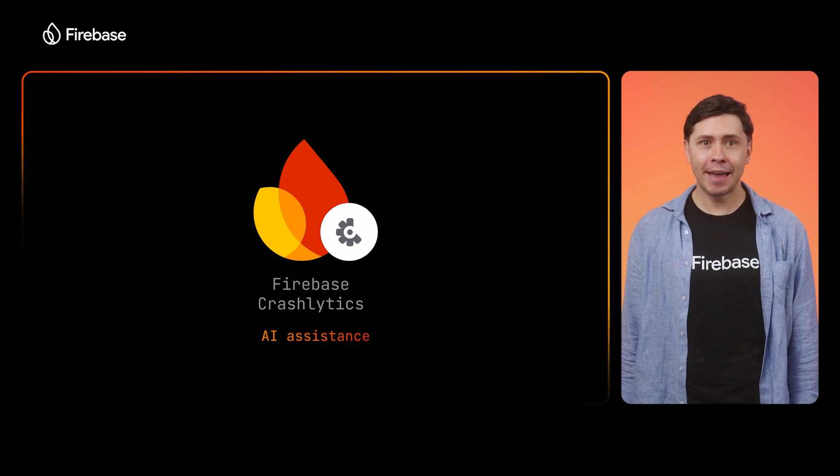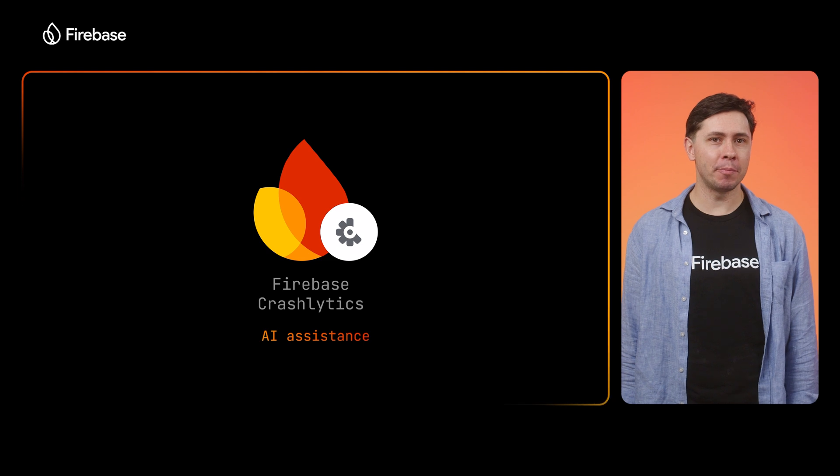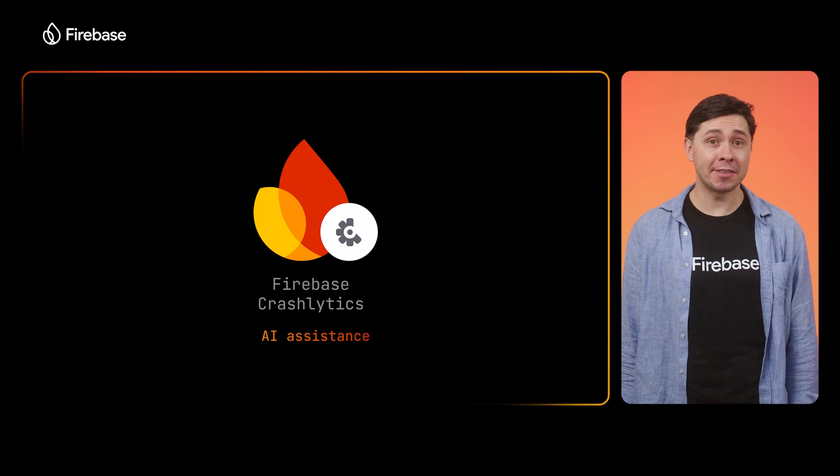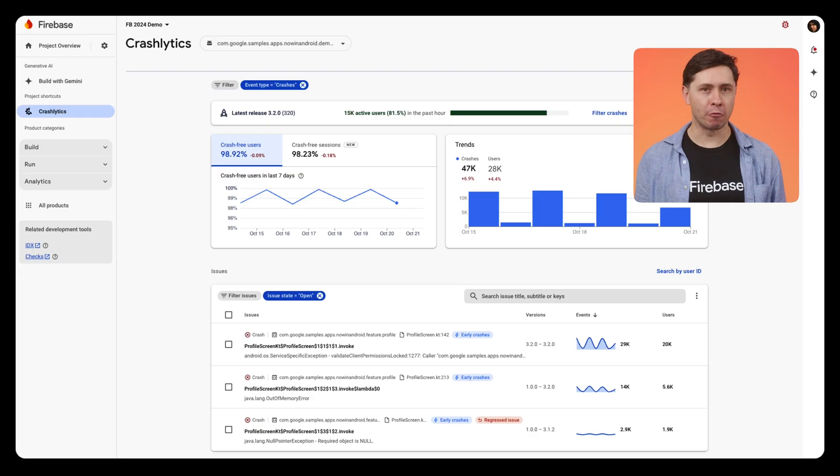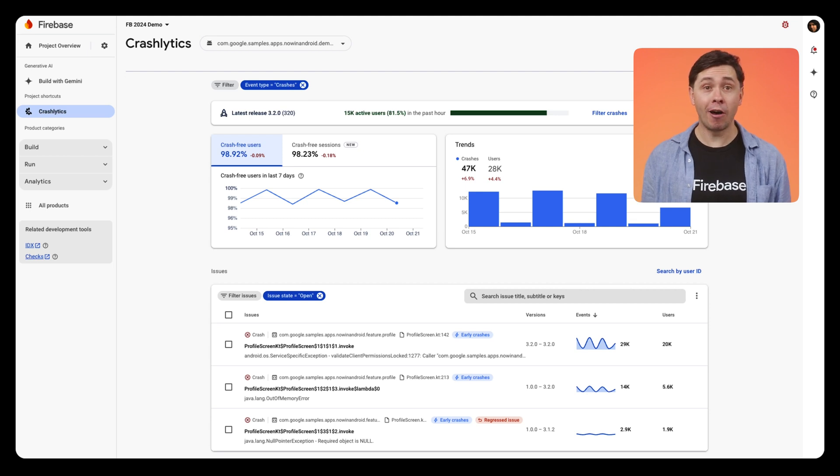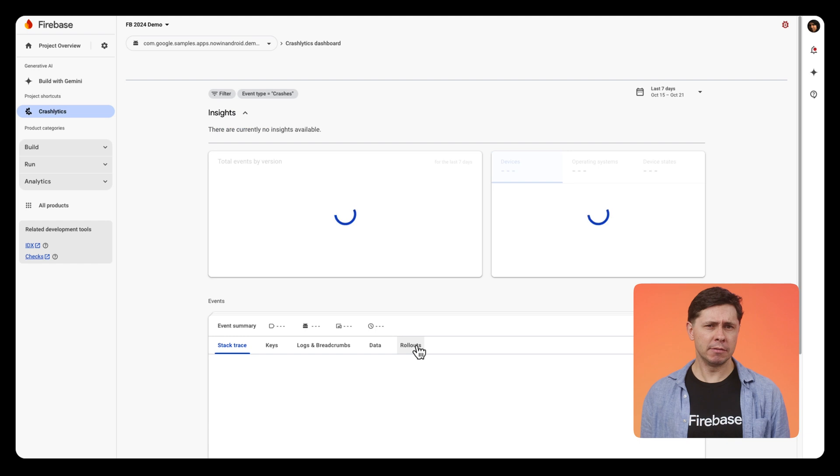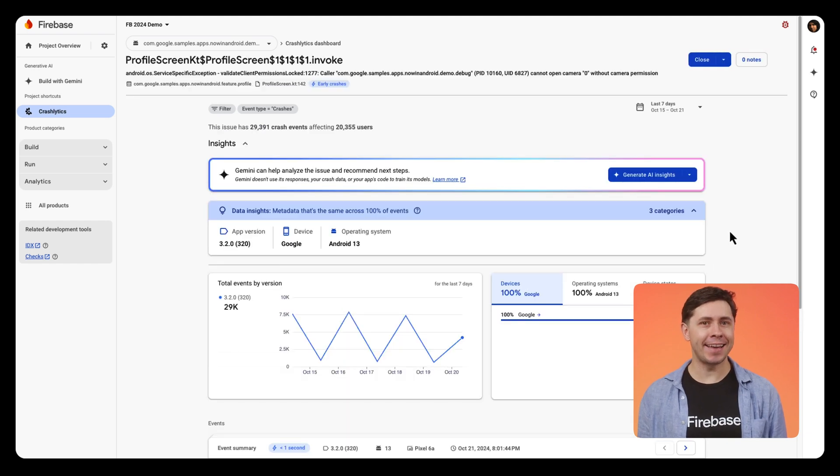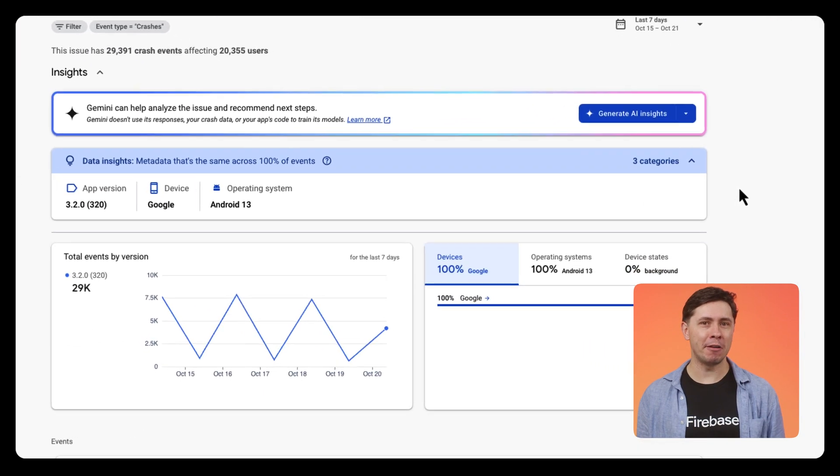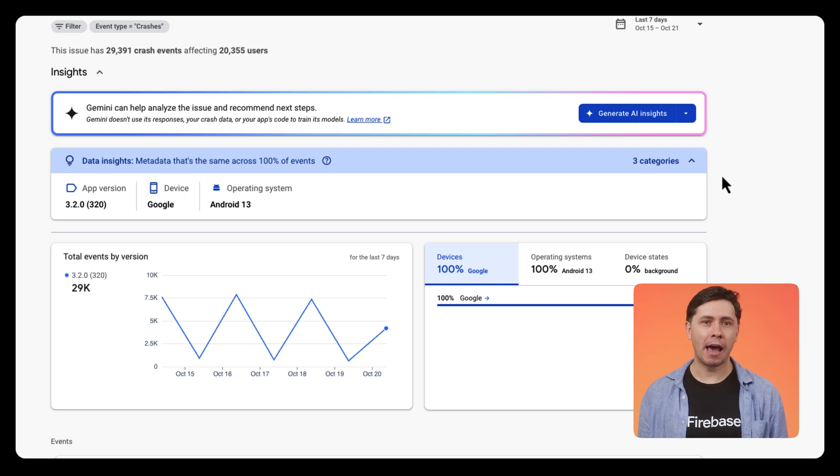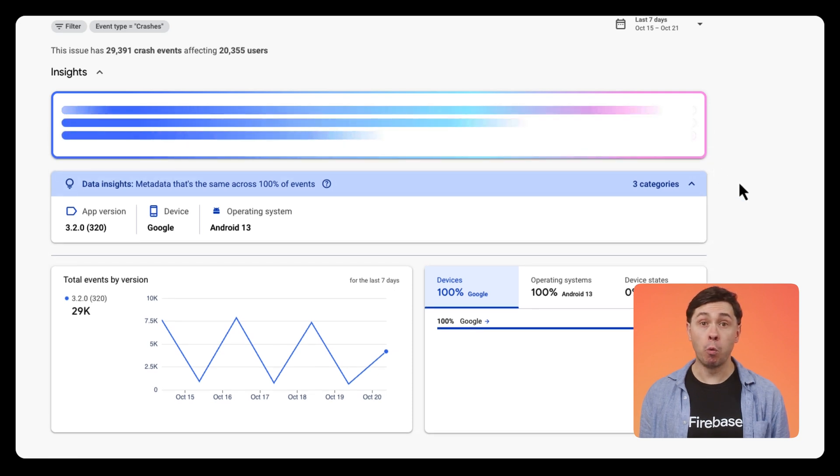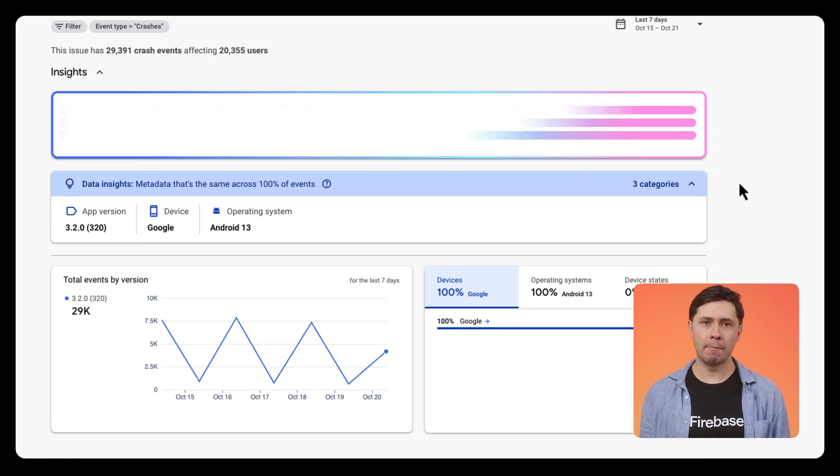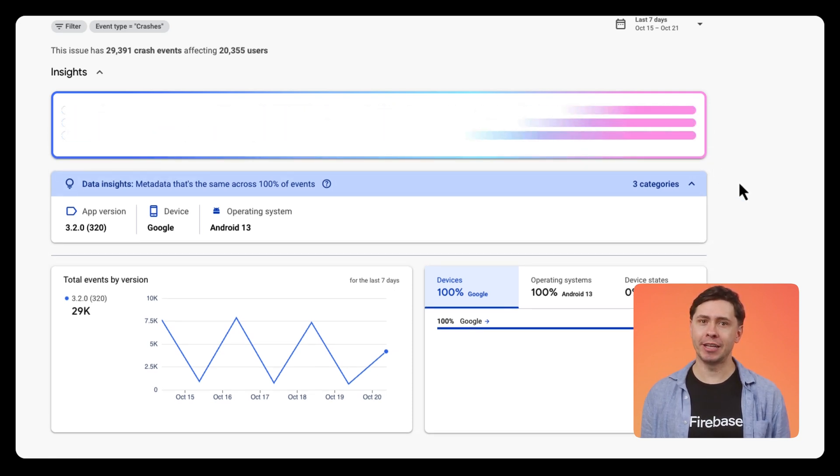So I've recently released an Android app, and I'm currently looking at all the crashes it's collected since its launch. Let me see how Crashlytics AI assistance can help me resolve this quickly so that my users get back to having a smooth experience. I'm going to start by generating a basic insight. This won't use my app's code, just the data already available in Crashlytics.